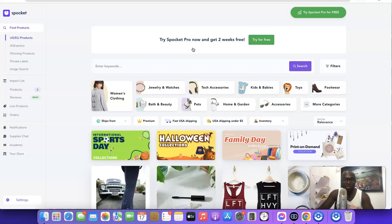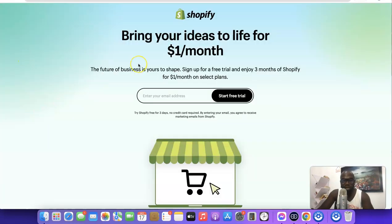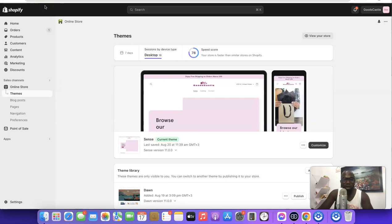I'm going to walk you through how you can link the two together. The first thing you want to do is, if you don't already have a Shopify account, I'm going to have the link at the end of the video. Just go to the end of the video, click the link, and you'll be able to gain access to a three-month trial that is going to cost you just one dollar per month. Once you've created your Shopify account, you will now be able to link your Shopify store with the Spocket app.